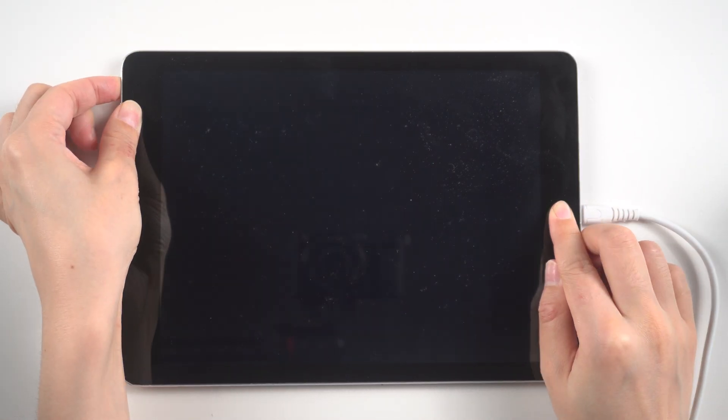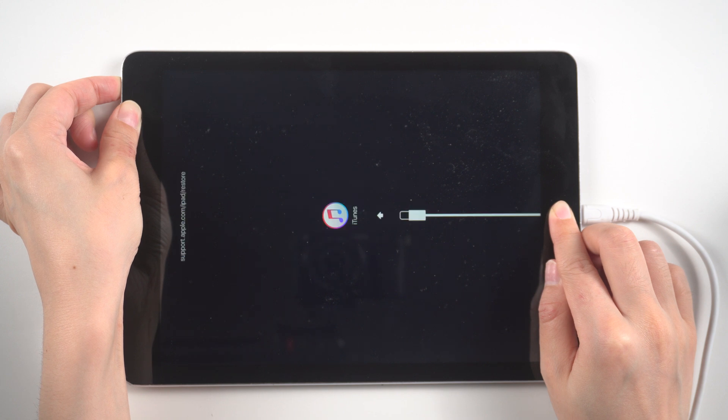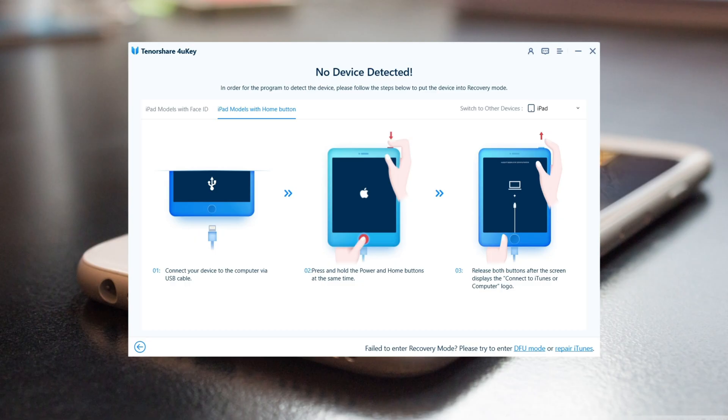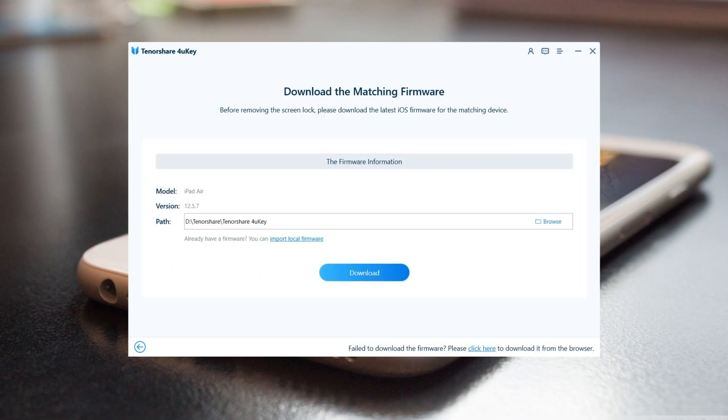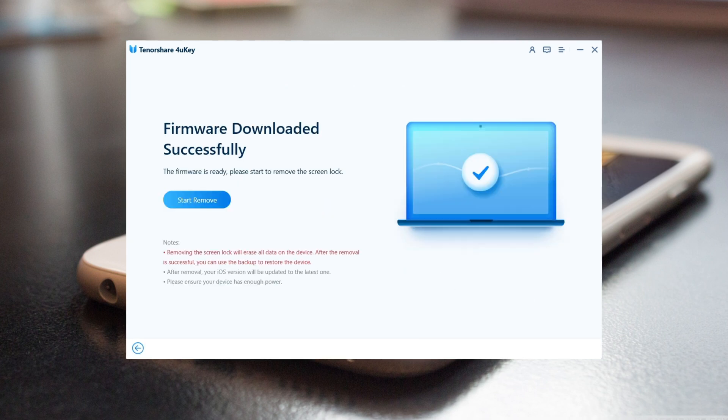You will now be prompted to download the most recent firmware package. Choose a save path and click Download to proceed. After you download the firmware, click Start to Remove and wait for the process to complete.